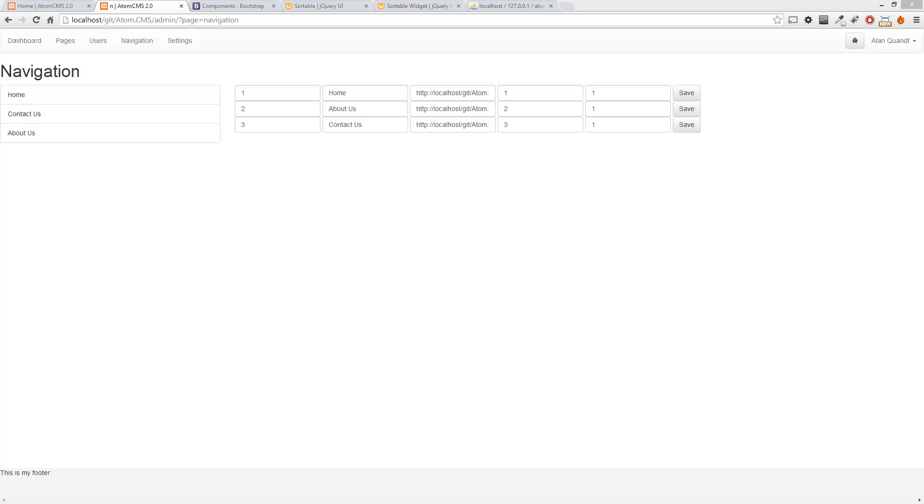Alright, so we're getting really far into this now. We've got the actual navigation coming in. Now we need to manipulate data. The first thing we need to do is set up some Ajax.